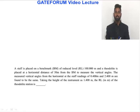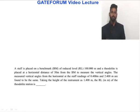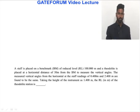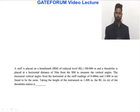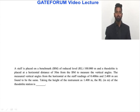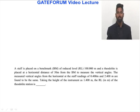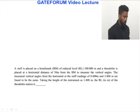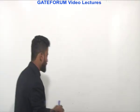A staff is placed on a benchmark of reduced level 100 meters and a theodolite is placed at a horizontal distance of 50 meters from the benchmark to measure the vertical angles. The measured vertical angles from the horizontal at the staff readings of 0.4 meters and 2.4 meters are found to be the same. Taking the height of instrument as 1.4 meters, the RL of the theodolite station is to be found.